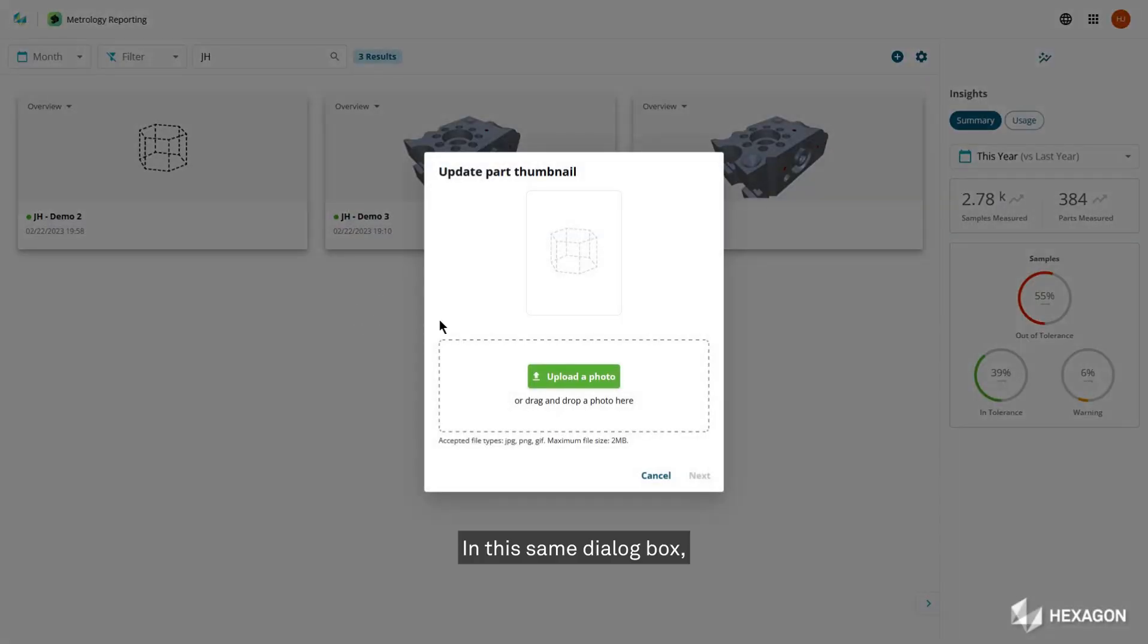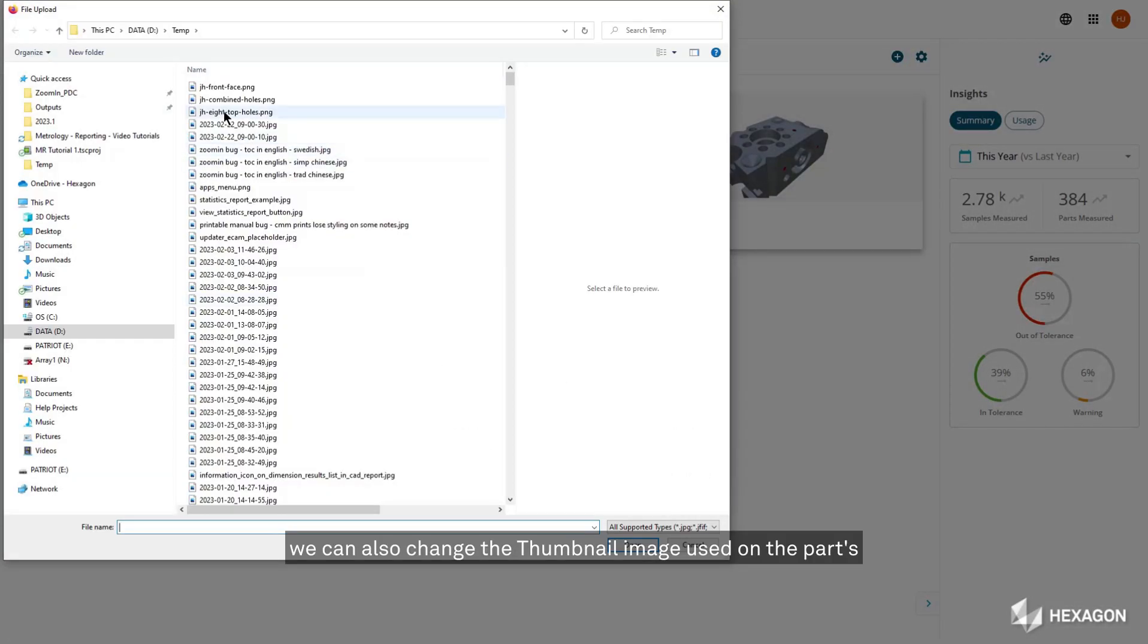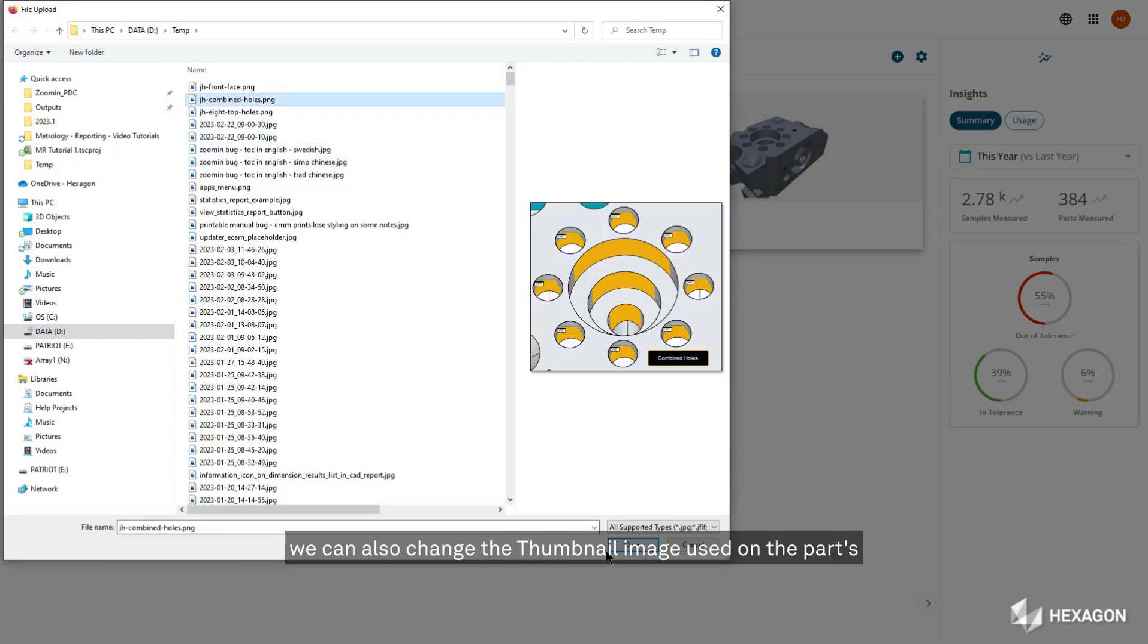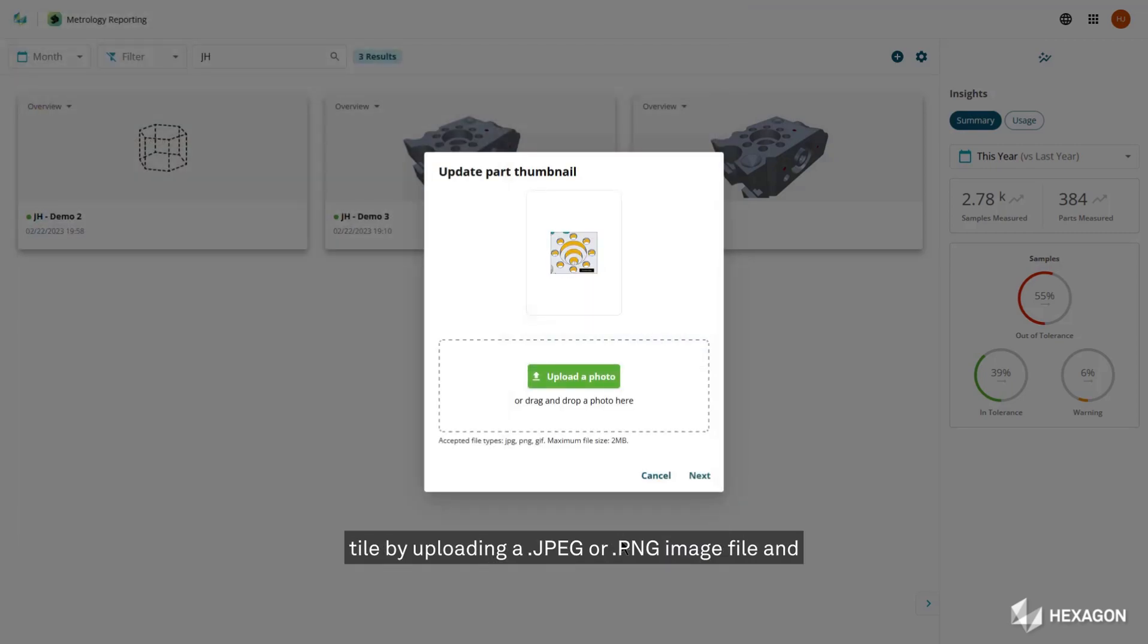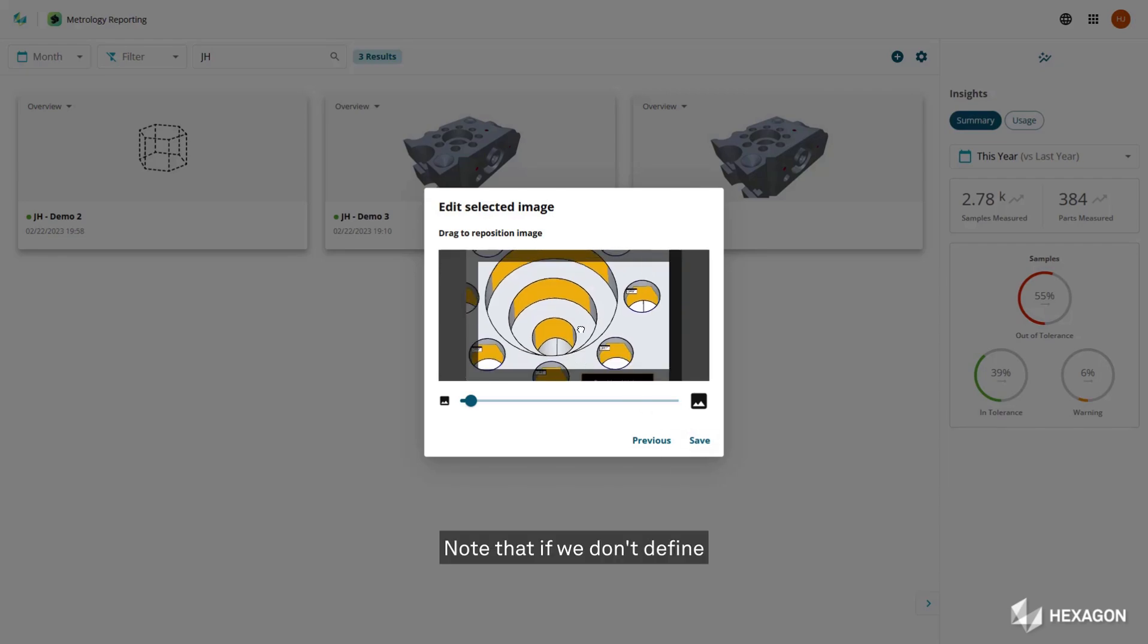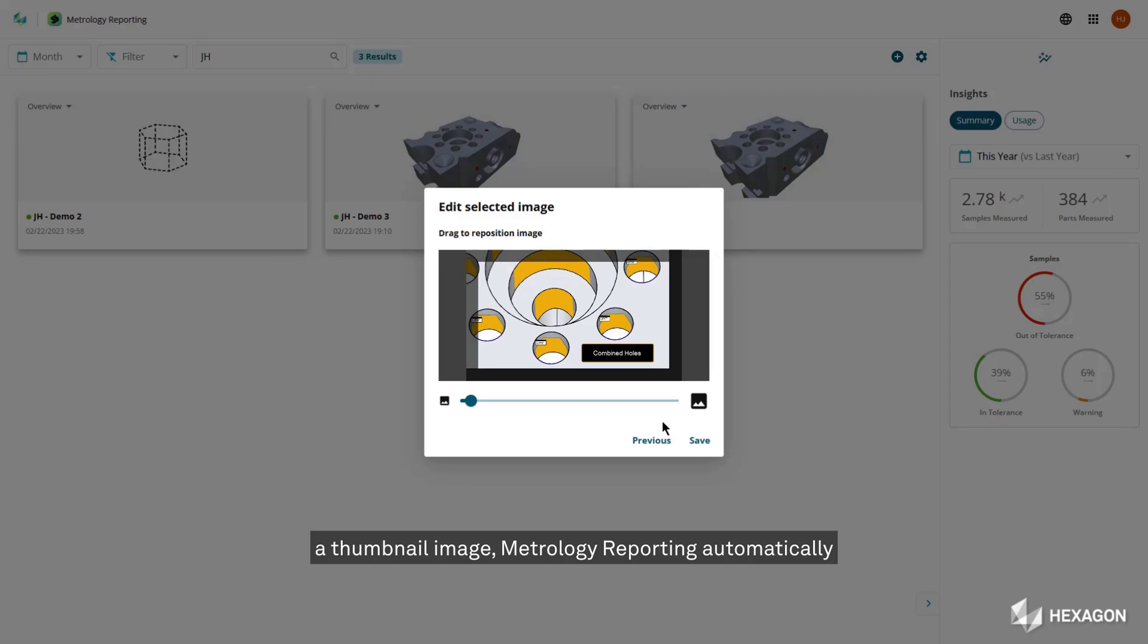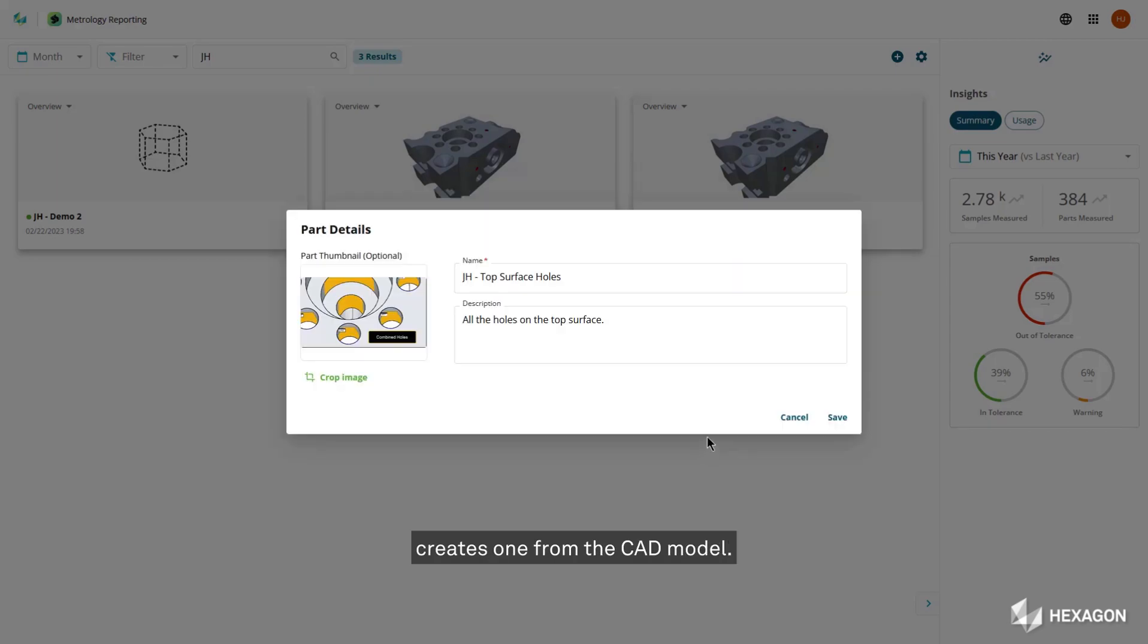In this same dialog box, we can also change the thumbnail image used on the parts tile by uploading a JPG or PNG image file and then defining the region on the image to use. Note that if we don't define a thumbnail image, metrology reporting automatically creates one from the CAD model.